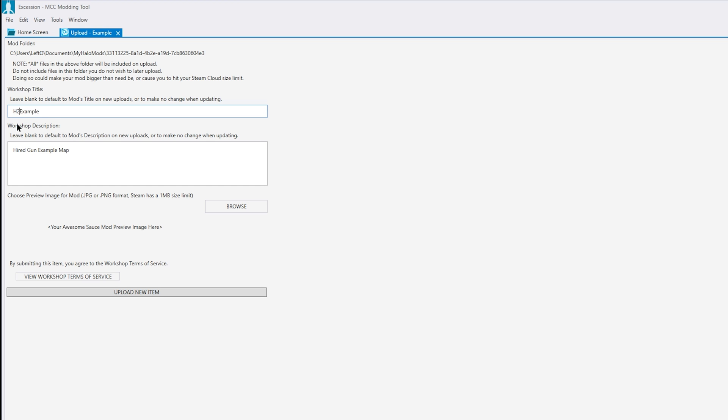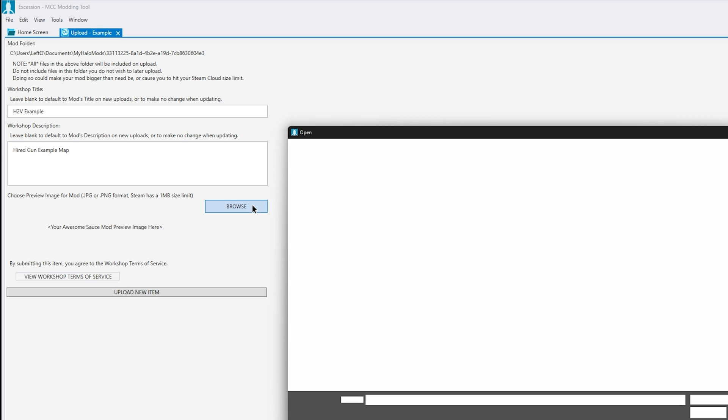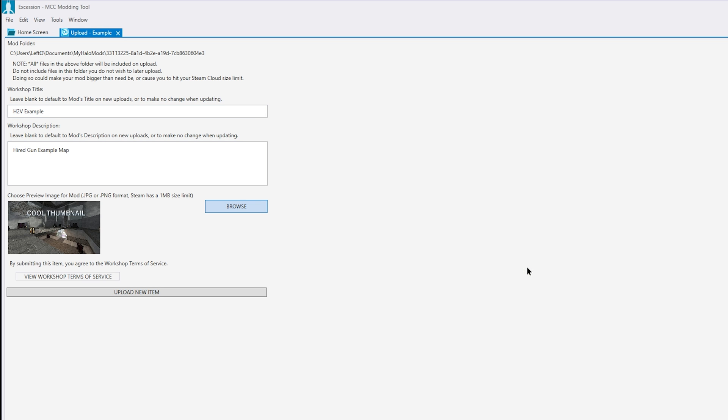Fill out all of your details. Add the thumbnail. And then just hit the Upload button and you're done.